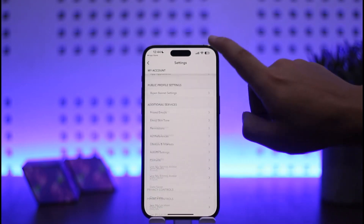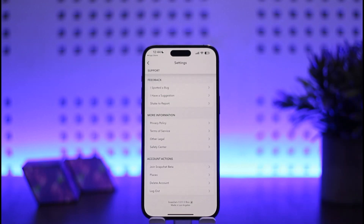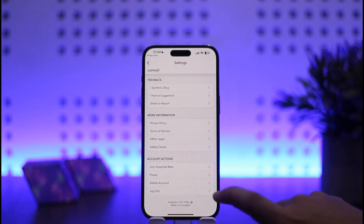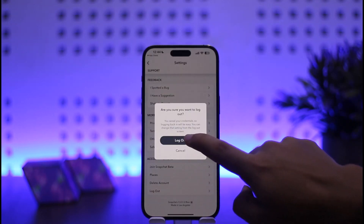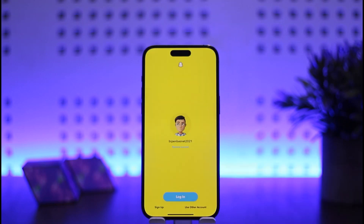Now you want to scroll all the way down and you should see the option to log out. Simply tap on the logout option and tap on logout again. Once you log out, at the bottom you'll see a login option, a sign up option, and a 'use another account' option.